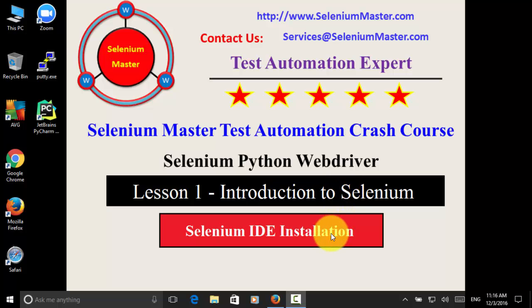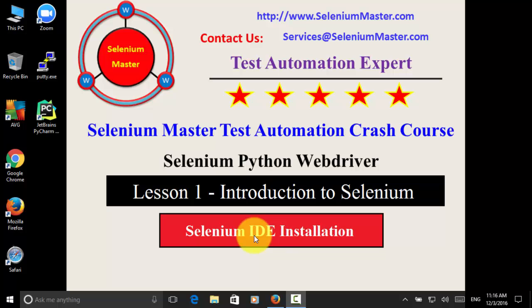In this lesson, I will explain how to install Selenium IDE. Selenium IDE is a Firefox plugin which is used for recording and playing back test automation scripts.